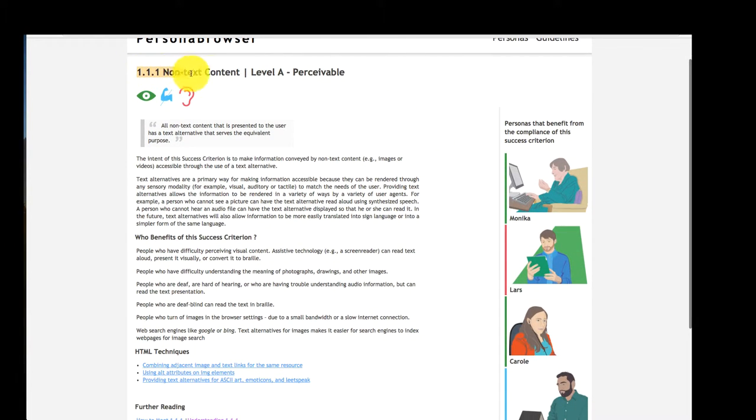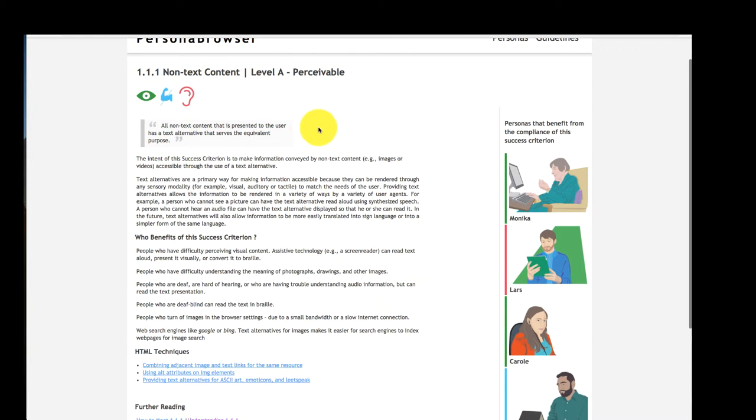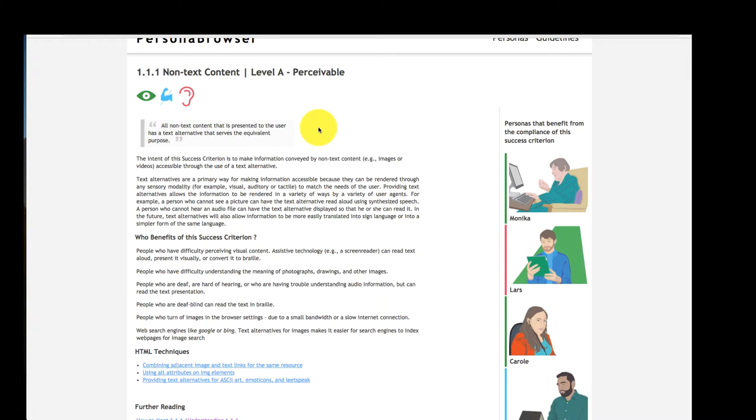This success criterion, for example, states that all non-text content on a webpage needs to have a textual representation. For instance, images having an alternative text that describes the information conveyed in that image. Carol is blind, hence she is using a screen reader that reads out the textual descriptions to make the information in an image accessible for her.